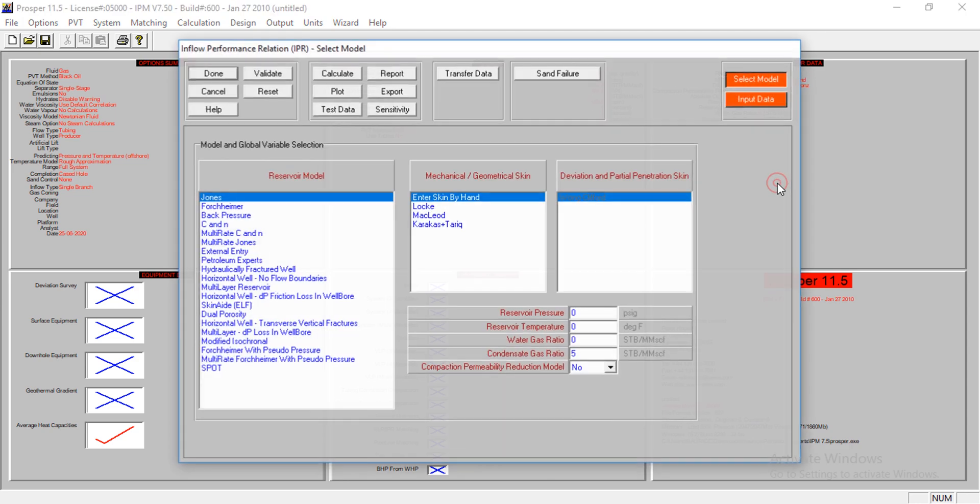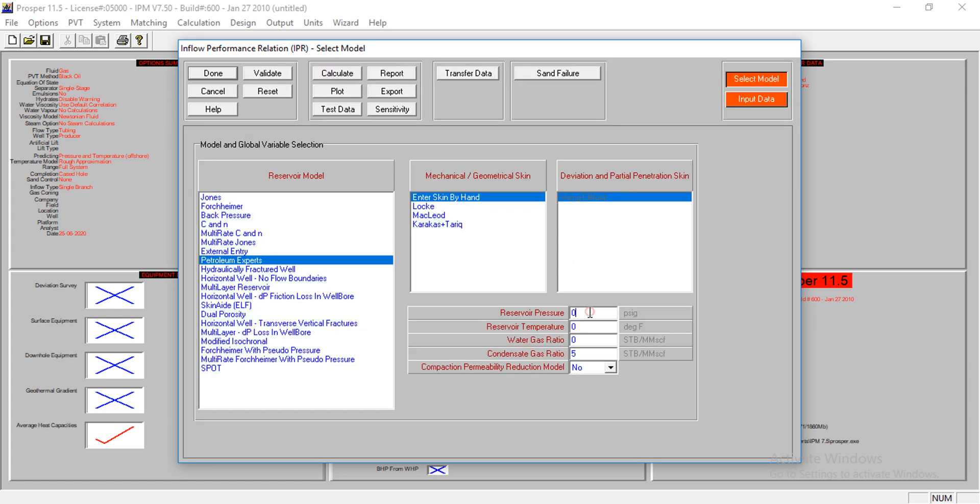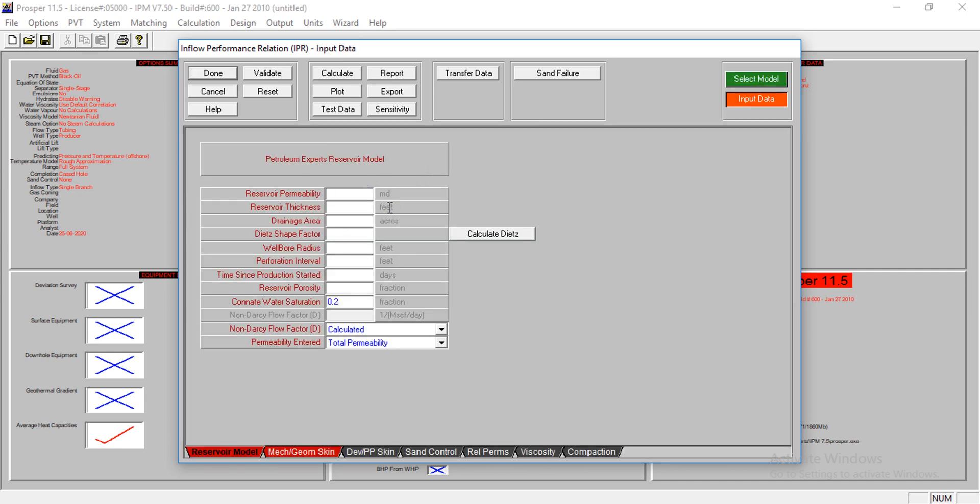I'll come to the IPR data and select Vogel, use petroleum experts. I'm taking the skin factor. The reservoir pressure is at 2,500. The reservoir temperature is at 180. The water gas ratio is at zero, condensate ratio is at five.